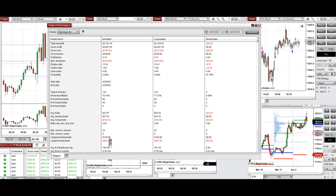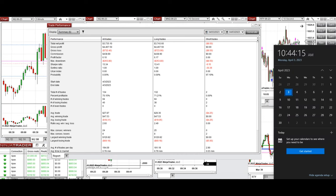The largest winning trade was $120 and the largest losing trade was $69. I hope these trades taken by the PAD system with order flow confirmation are useful for you. Let us know if you have any questions — have a wonderful day.